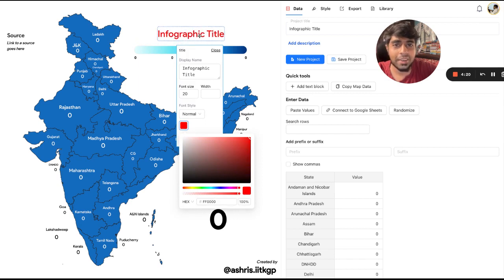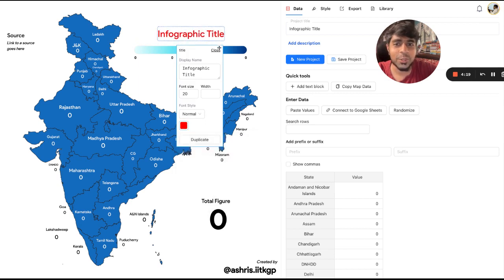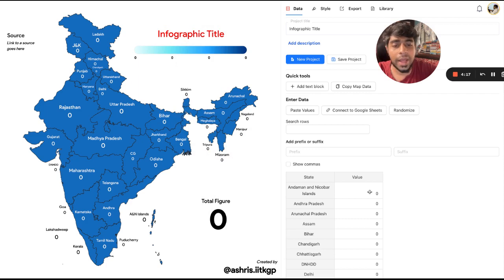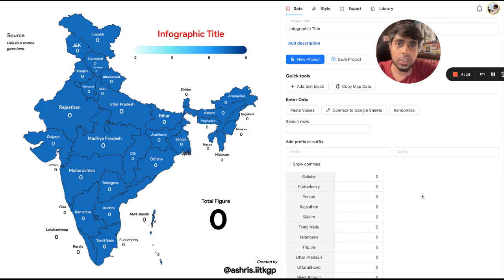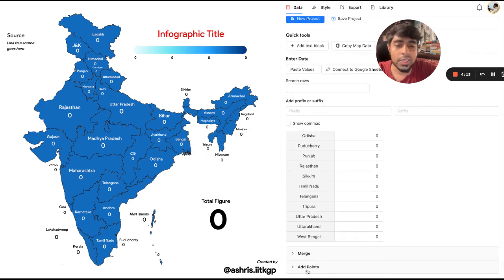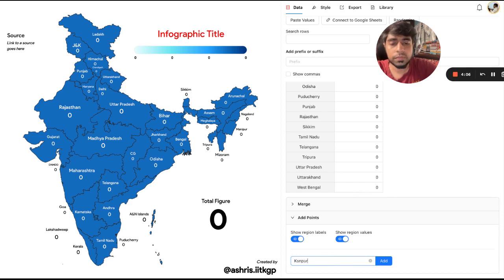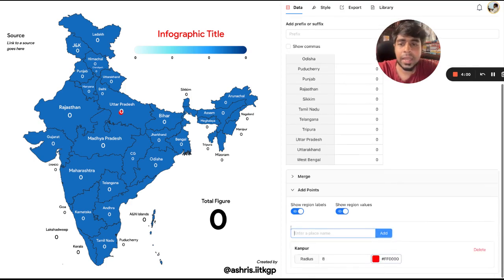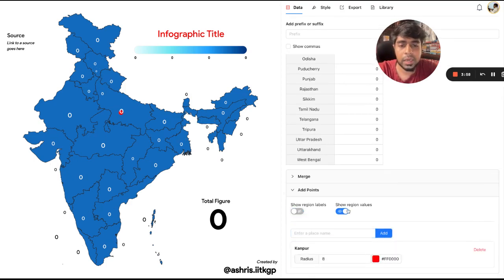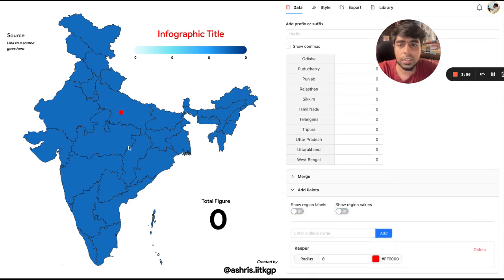Be creative and use this to create visualizations which have a little bit of sparkle. Another feature we have is 'Add Points,' which is in the data tab. You go in and enter any place's name — let's say Kanpur — and you click Add. We can remove the labels quickly and see it on the map.